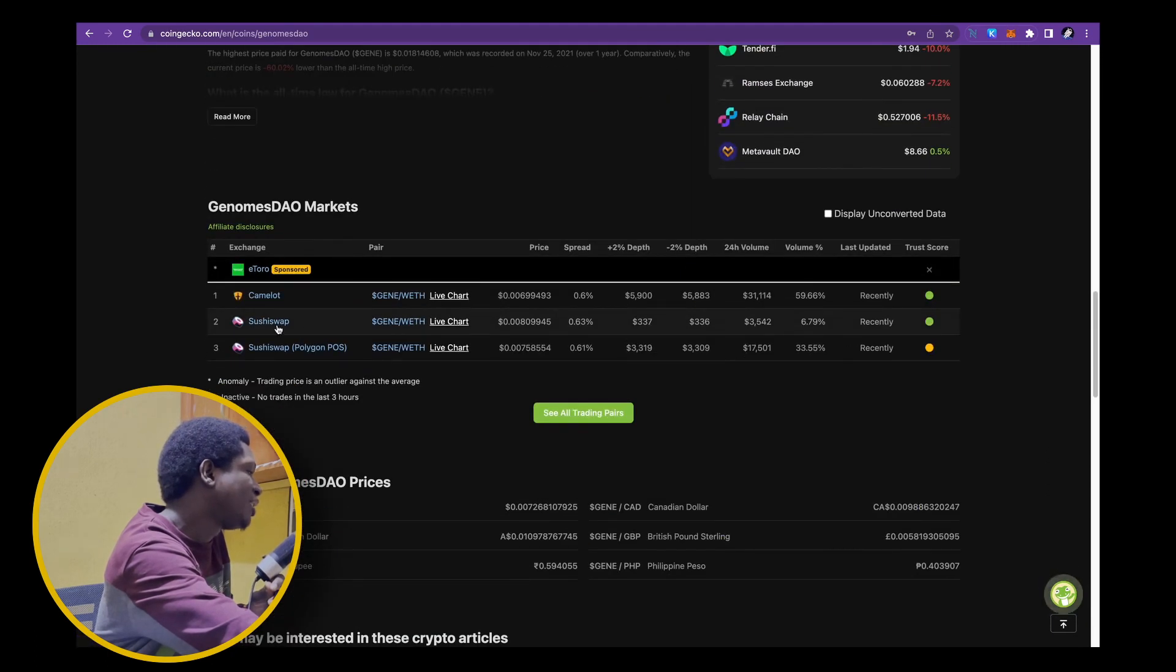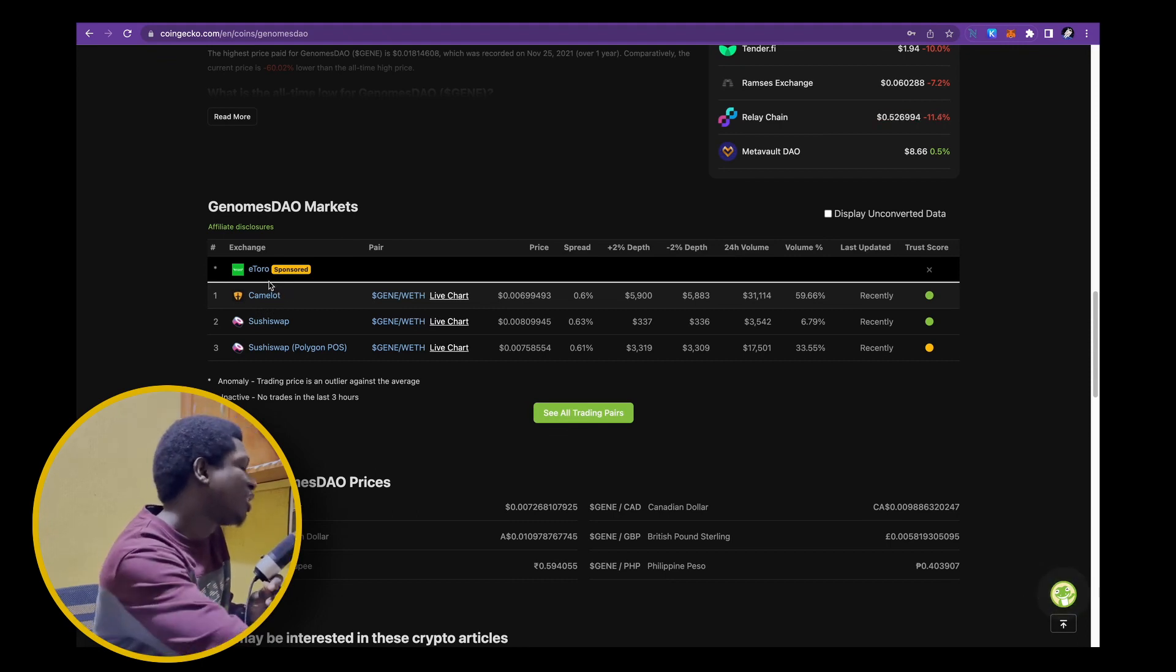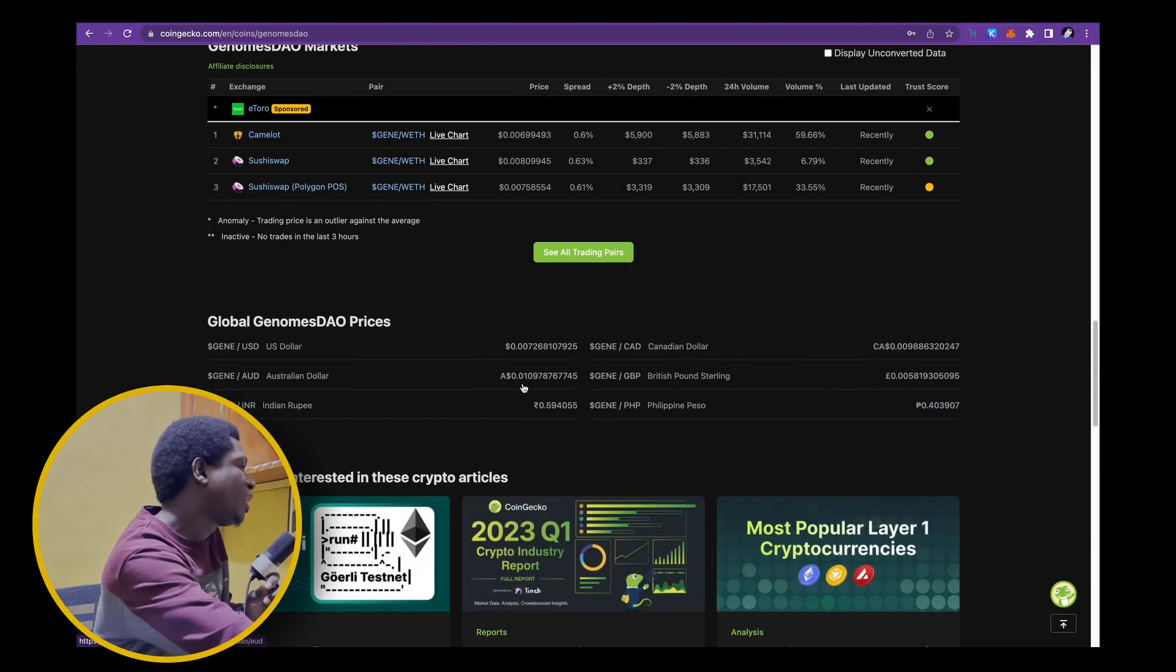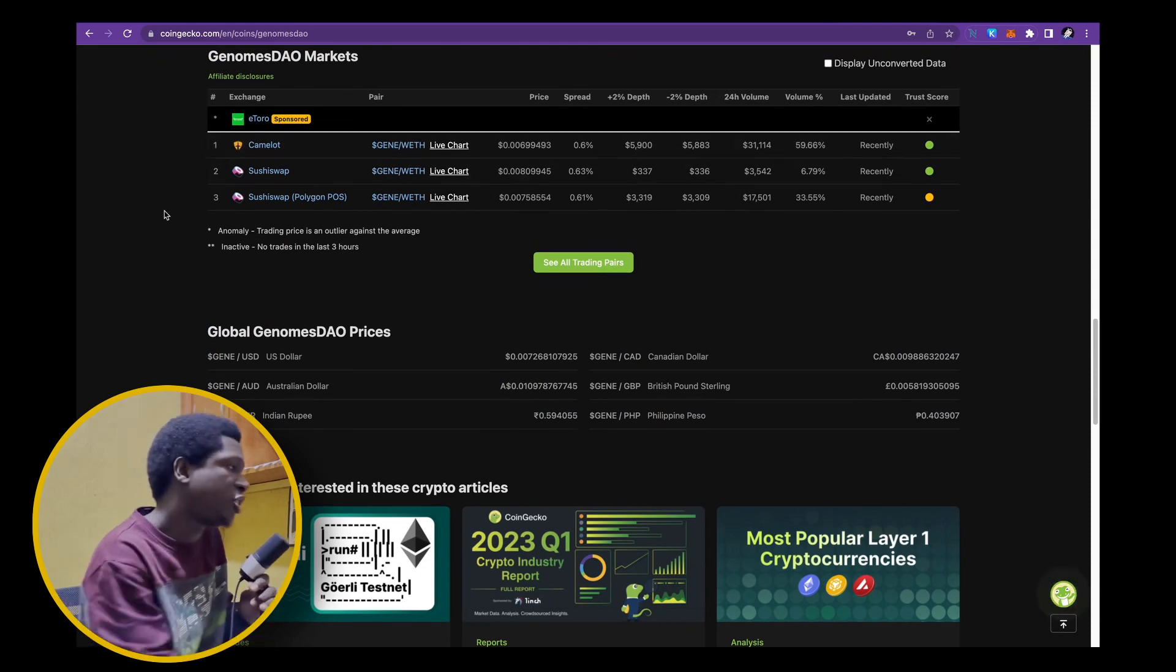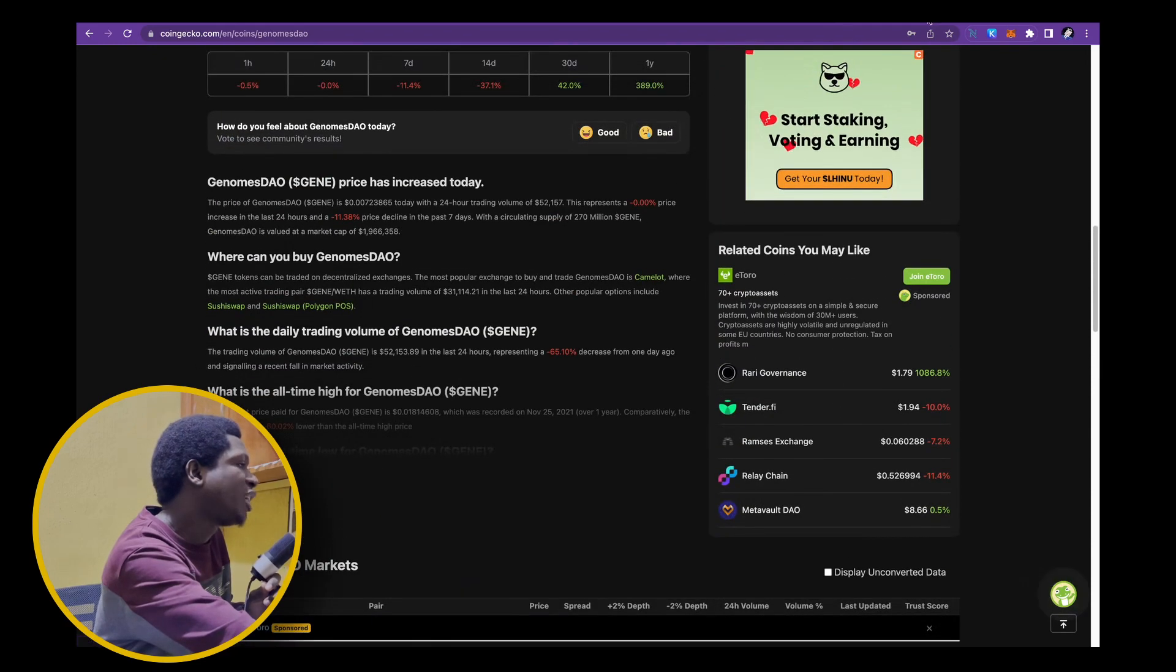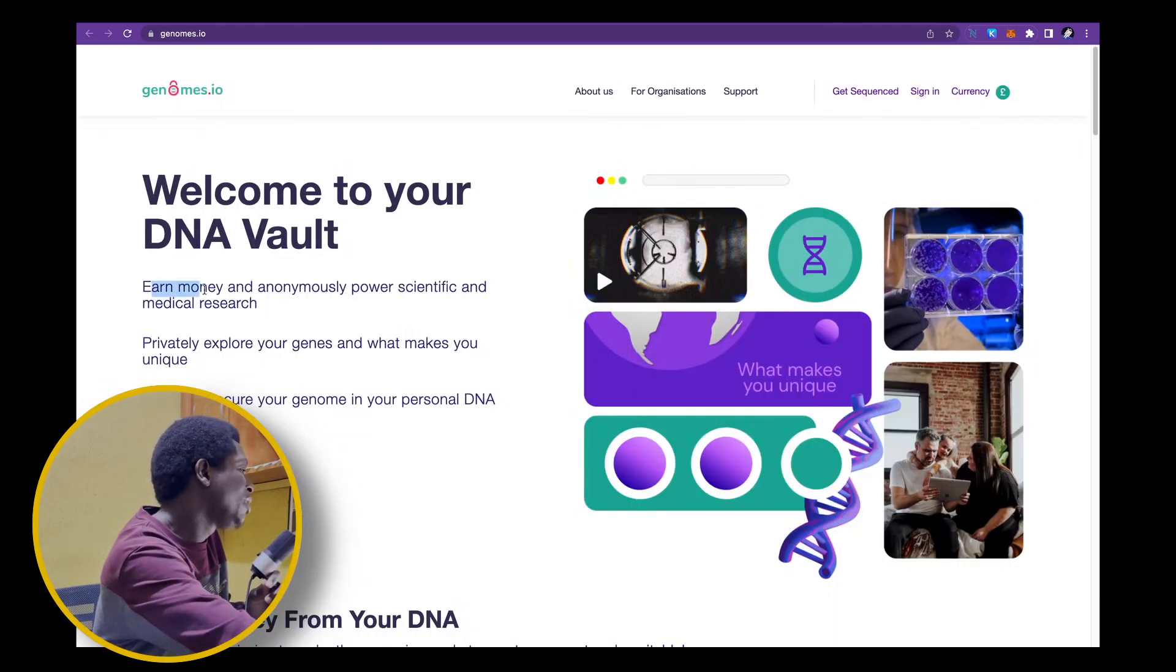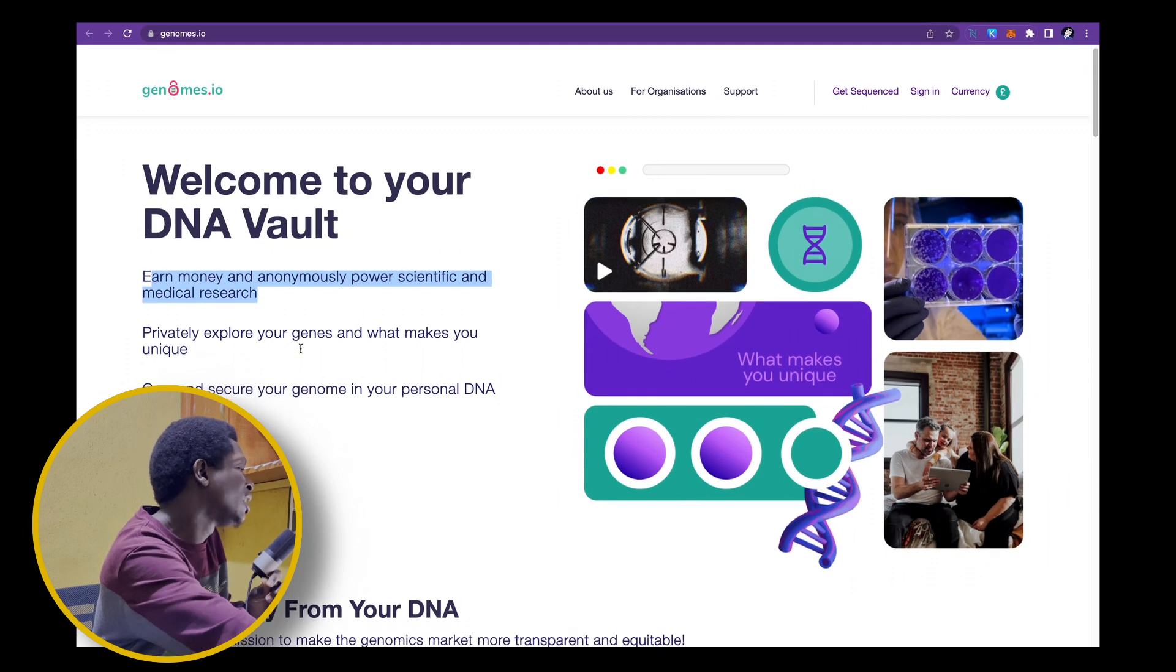And I think this project has a lot of potential. You can get it on the Arbitrum ecosystem, so if that's something you can find it on Camelot as well as SushiSwap, or I would recommend Camelot because of the hack with SushiSwap that we had in this month of April. So on their website, you'd see again that GenomesDAO allows you to earn money and anonymously power scientific and medical research. Privately explore your genes and what makes you unique and you'll own and secure this.